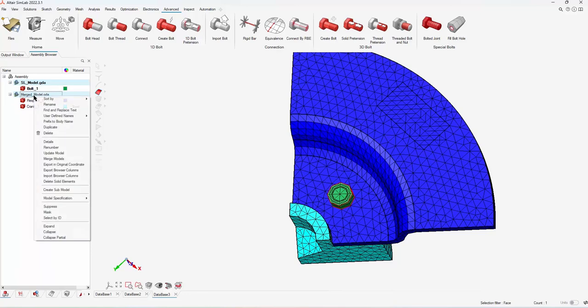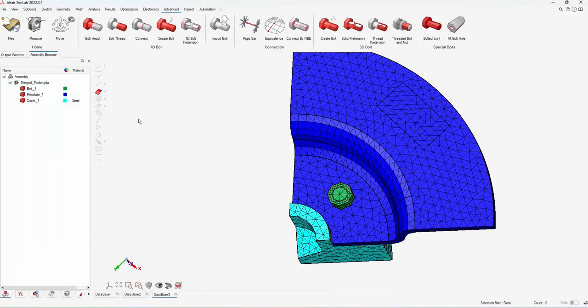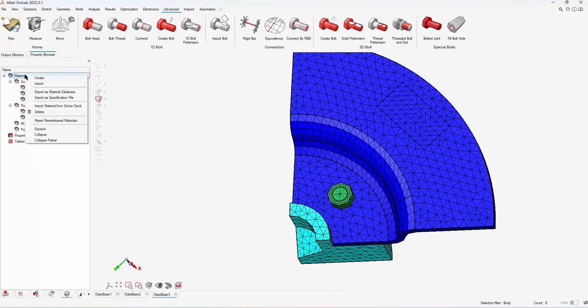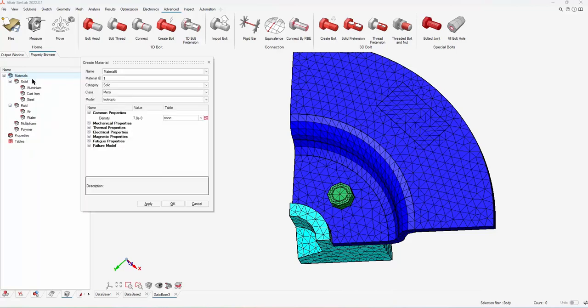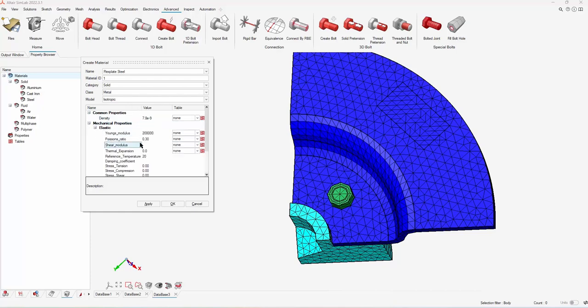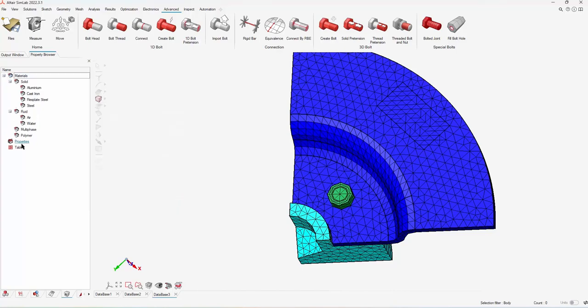I do have a different type of steel I want to use for the flex plate, so I'm going to create a new material here. For the flex plate, I'm just going to call it flex plate steel and change a few of the properties. But then for the bolt and the crank, I'm just going to use steel.